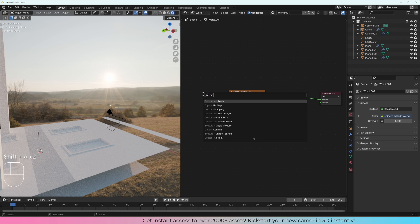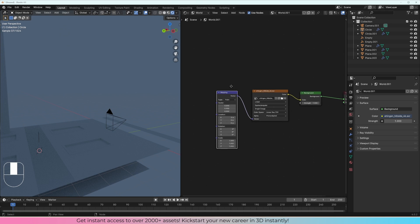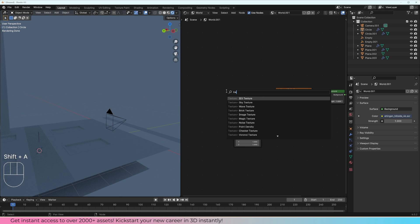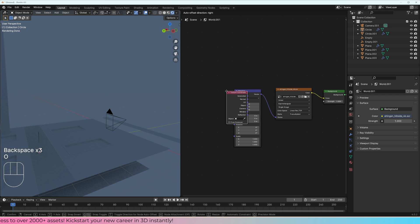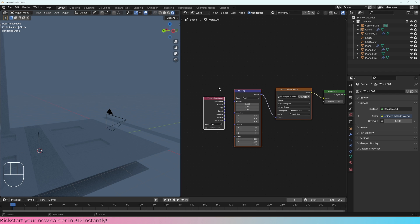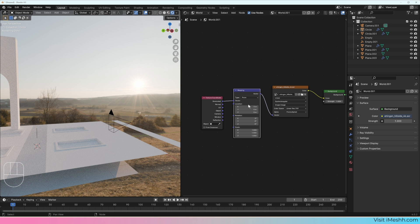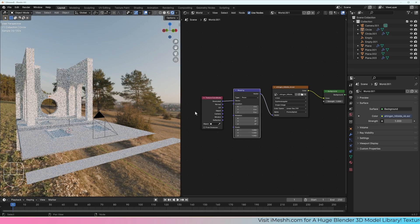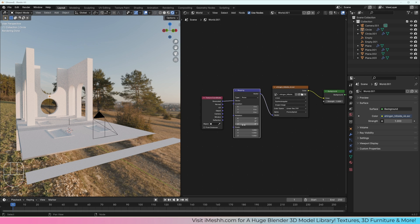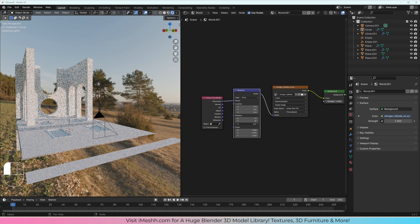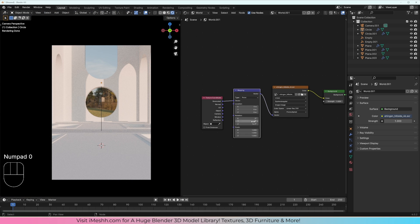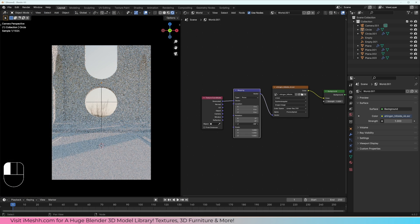If we want to rotate this — it's facing the wrong way — we can do Shift-A, search for a Mapping node, plug that in. It's disappeared because we need one more node: Shift-A and type in Texture Coordinate node. These are nodes you'll be using all the time. Plug the generated output into the mapping node and we can get that back, because that's basically saying the world is generating some space that this texture can sit on top of. The mapping node lets you rotate it around, though moving it isn't very useful since it's a 360 image. We do want to rotate it on the Z axis, so we can press Circle on the numpad and rotate it around.